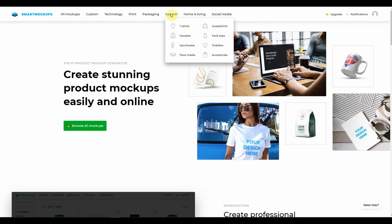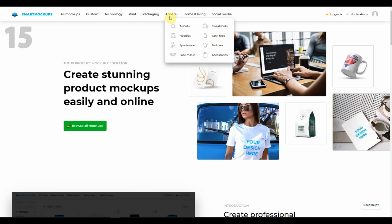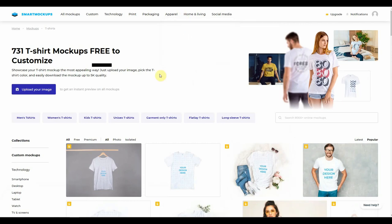As you can see, the types of mock-ups that they have to offer pertain to t-shirts, hoodies, sportswear, face masks, sweatshirts, tank tops, toddlers, and even accessories. So we're really spoiled for choice in terms of what kind of mock-ups we can create. So let's take a look at t-shirts. Basically, at the get-go, this website offers 731 t-shirt mock-ups which are free to customize. They have a free section and also a paid section, which we'll get into later on.